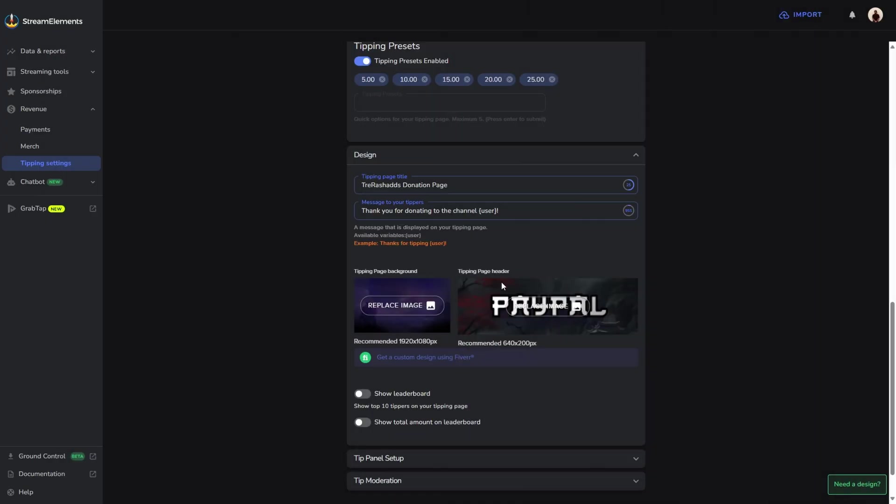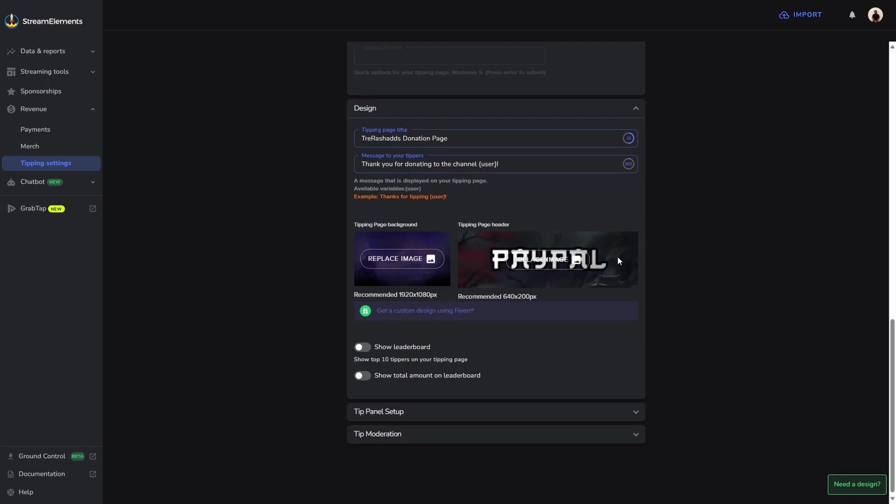Once you have your background as well as your header added, you can scroll down a little bit and just check both of these boxes, which is to show the leaderboard. This basically just showcases the top 10 donators that you had on your donation page, as well as to show the total amount that's on your leaderboard. Personally, I like to have these, so I'm going to leave mine checked, but that's up to you if you want to have that.